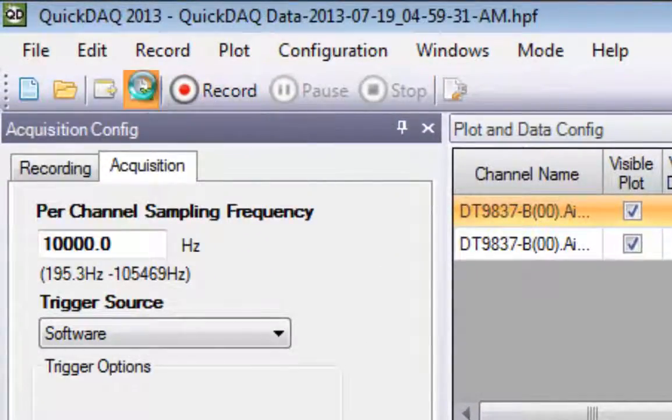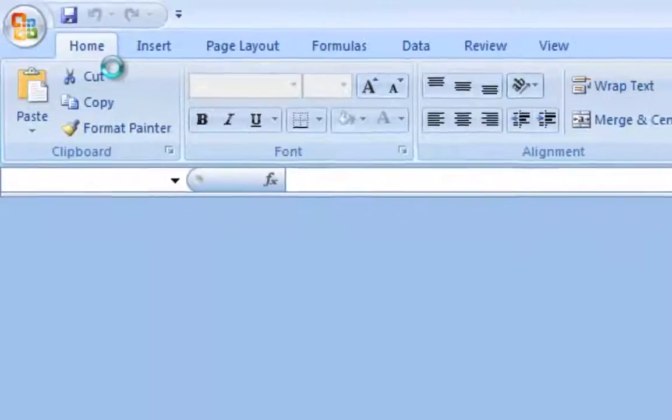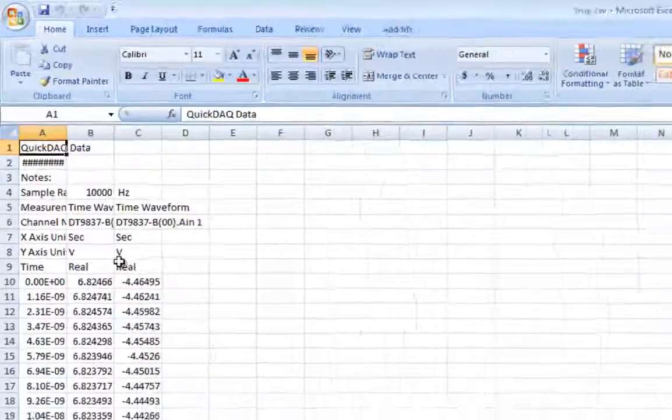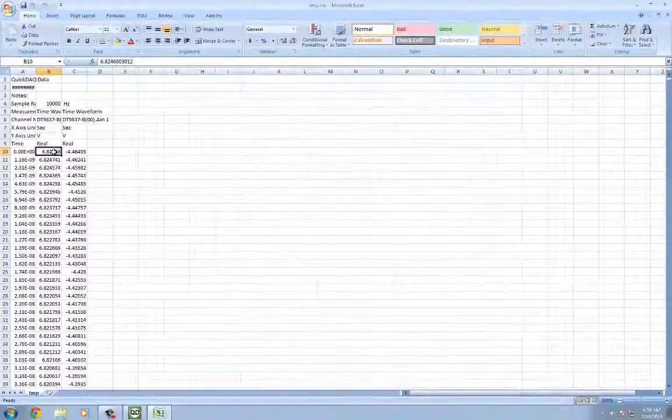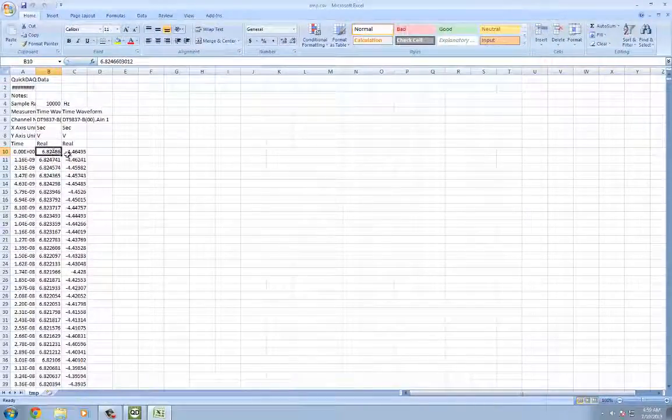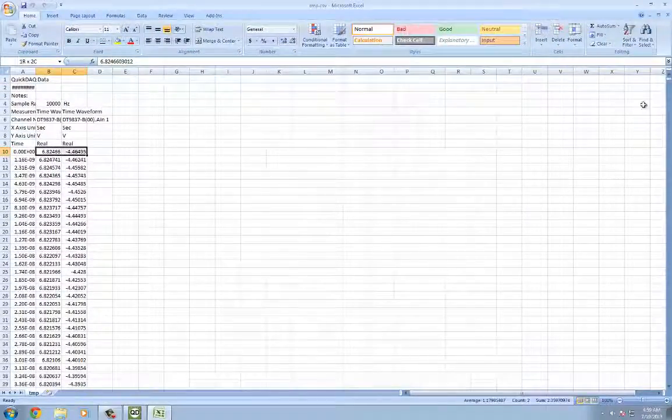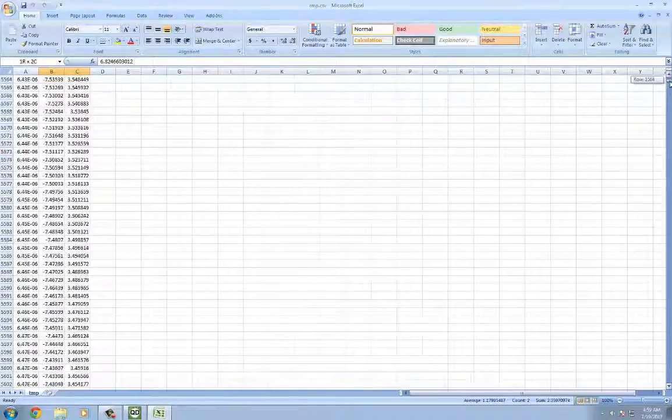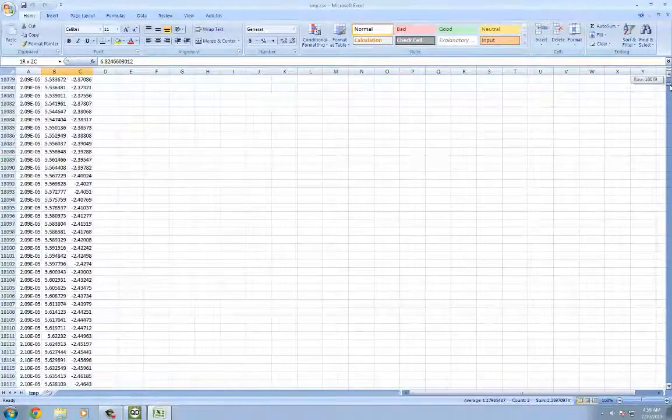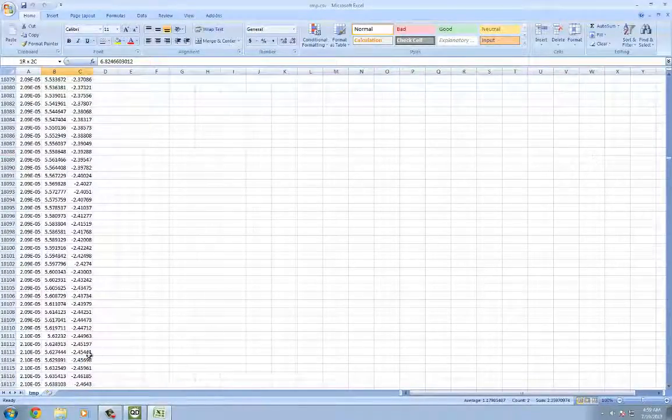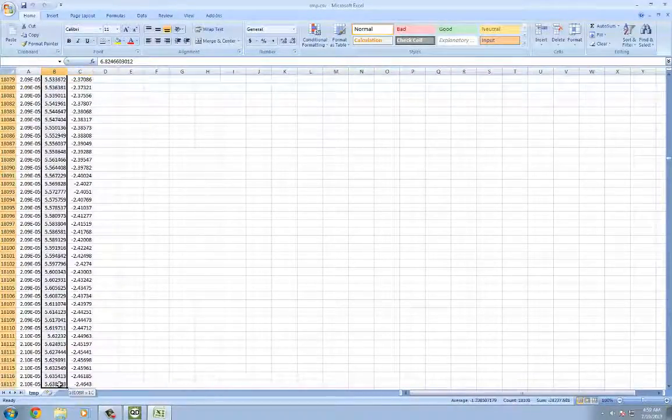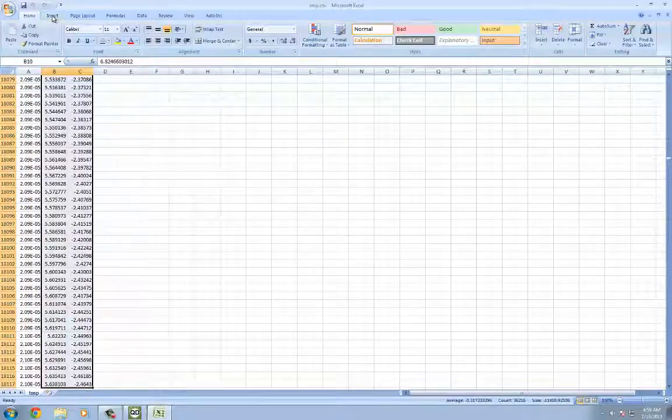Then click the Open Current Data in Excel button. And that's all there is to it. You now have all your acquired data in Excel, where you can manipulate it any way you wish, or maybe you can add a chart.